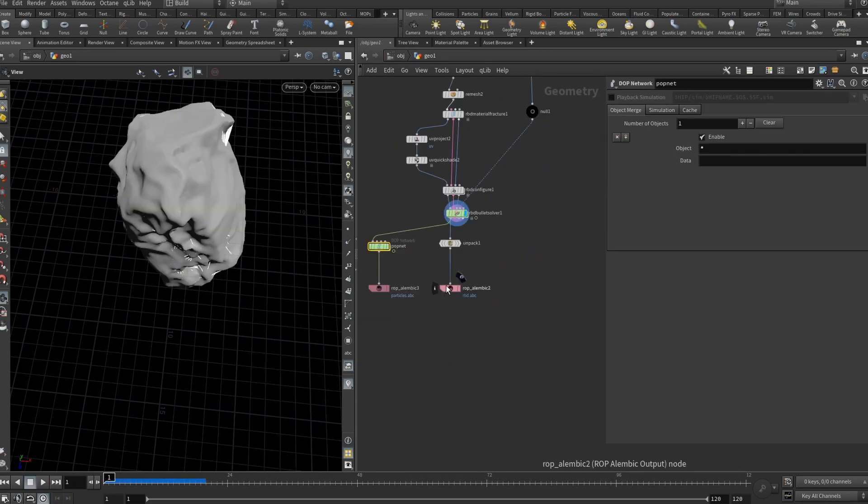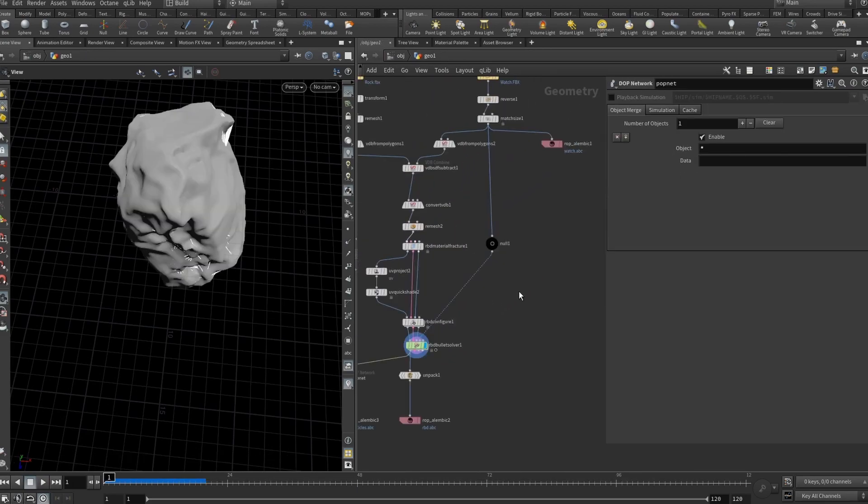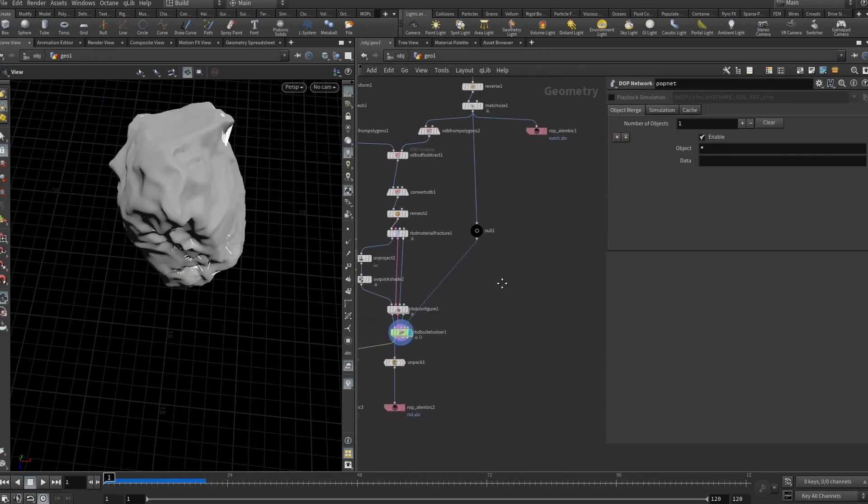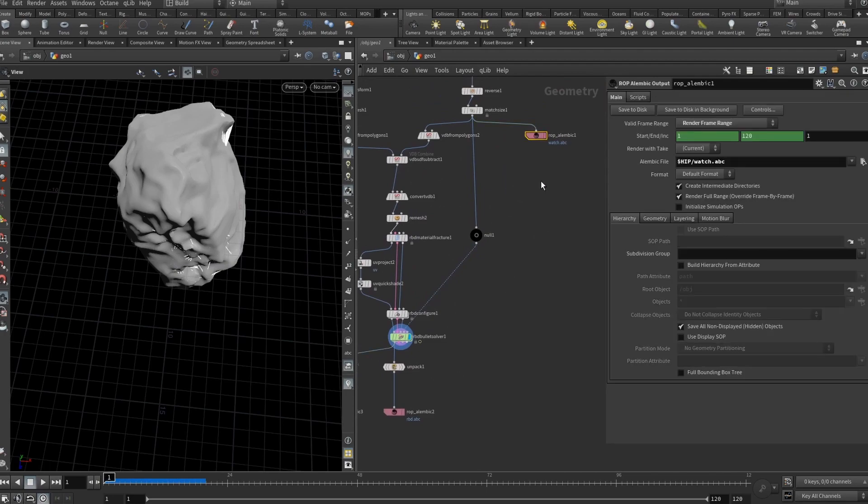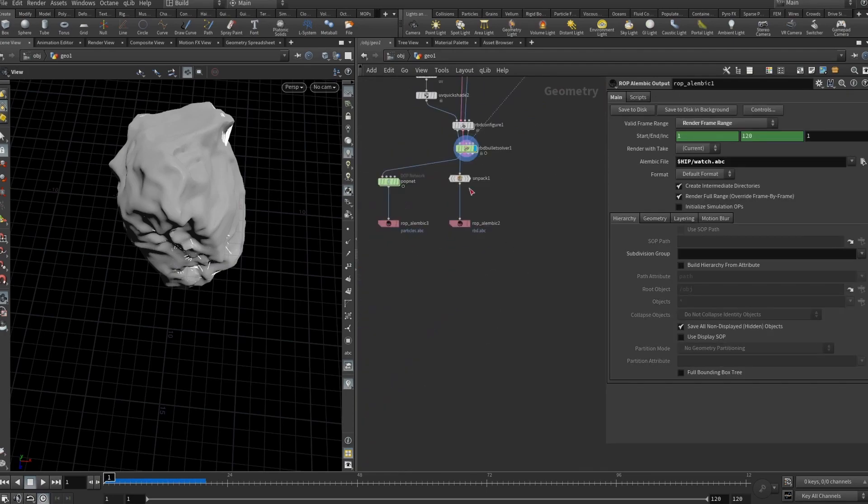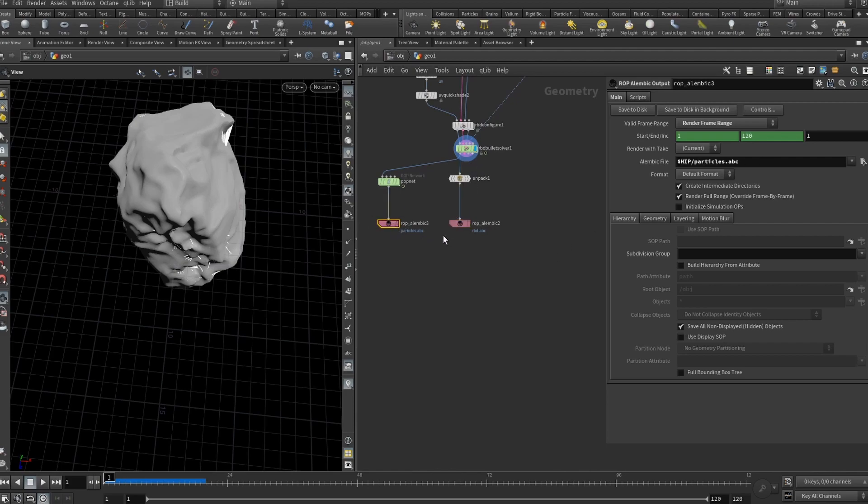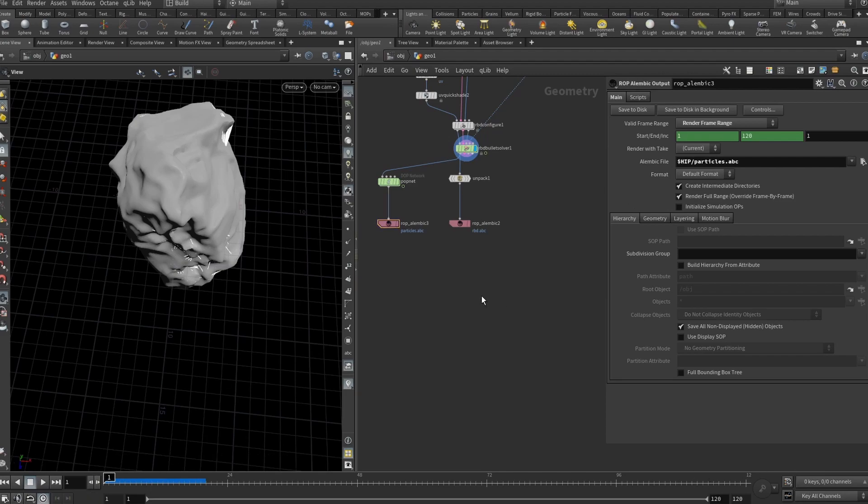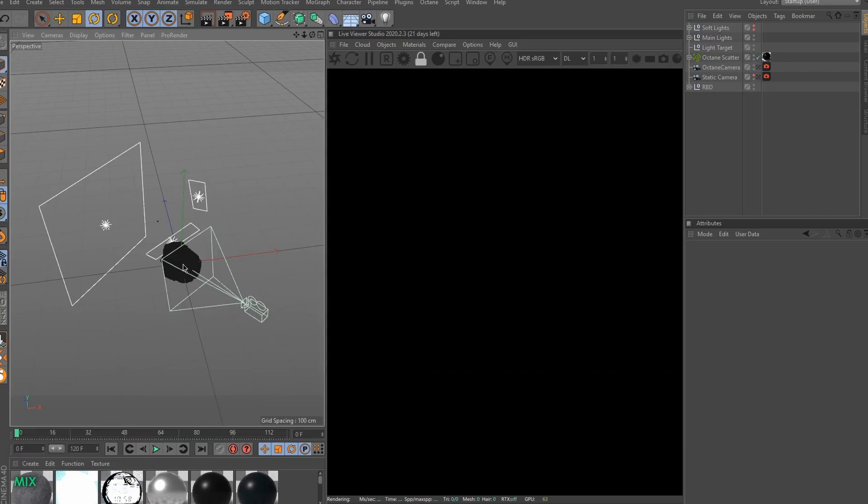Now we need to add ROP Alembic nodes and export our Alembics. I added a ROP Alembic to the watch. I added a ROP Alembic to the actual RBD simulation. And for the particles. And then I exported that frame range from 1 to 120. And let's open Cinema 4D and assemble our scene.